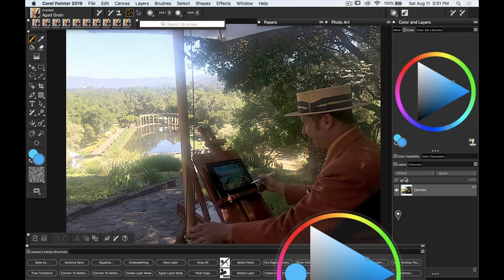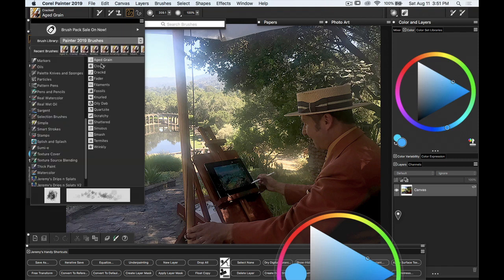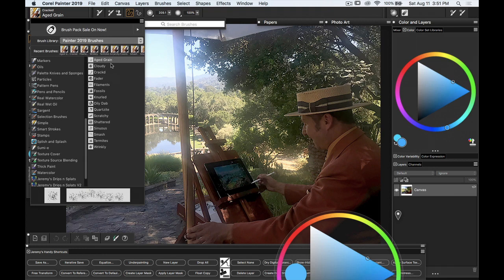I'm in Corel Painter 2019. I've got an image here of me doing some plein air painting on an iPad and there's 15 variants in the painter version of this brush set and I'm going to start at the top. They're listed in alphabetical order and we'll start with aged grain.